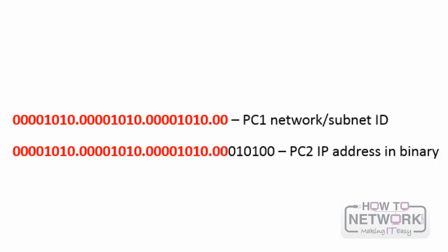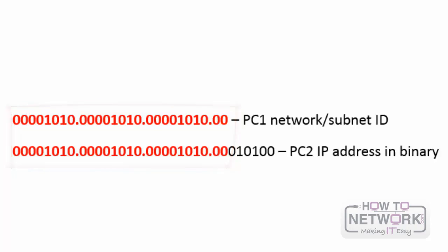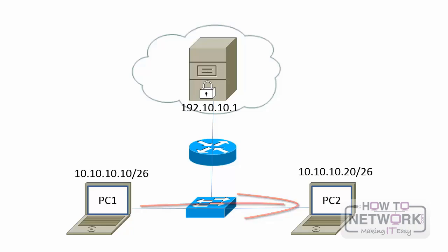Now PC1 then compares the exact same binary bits to those binary bits in PC2's address. Because the binary bits are the same, PC1 can then conclude that PC2 is on the same subnet. Therefore it can communicate directly with it and does not need to send the data to a default gateway. PC1 will create a frame with its own source MAC address and the MAC address of PC2 as the destination.